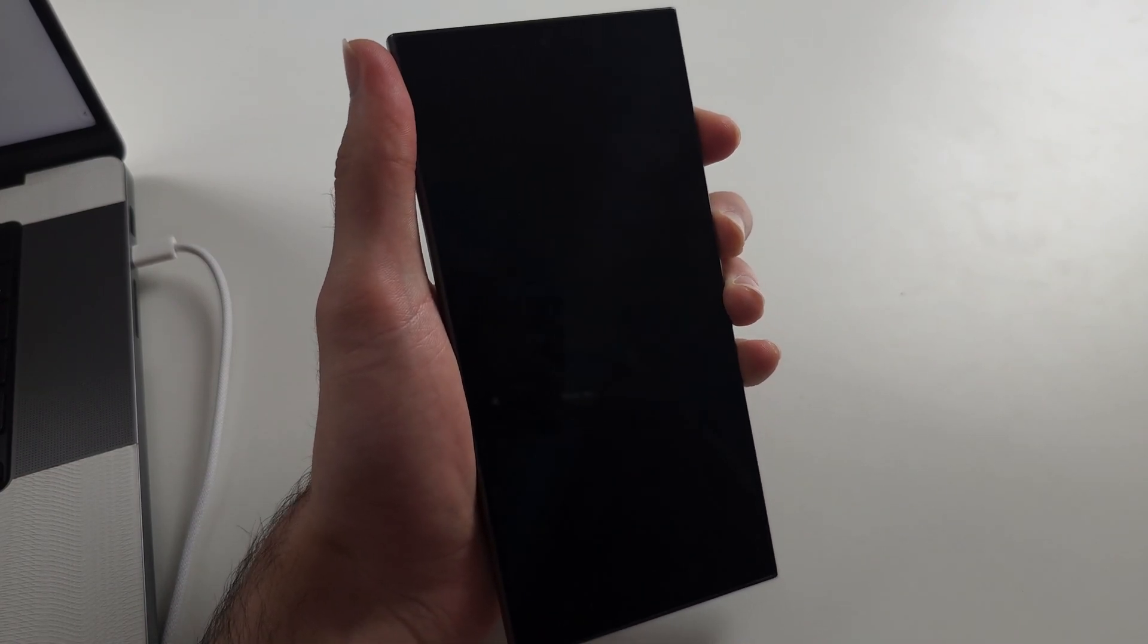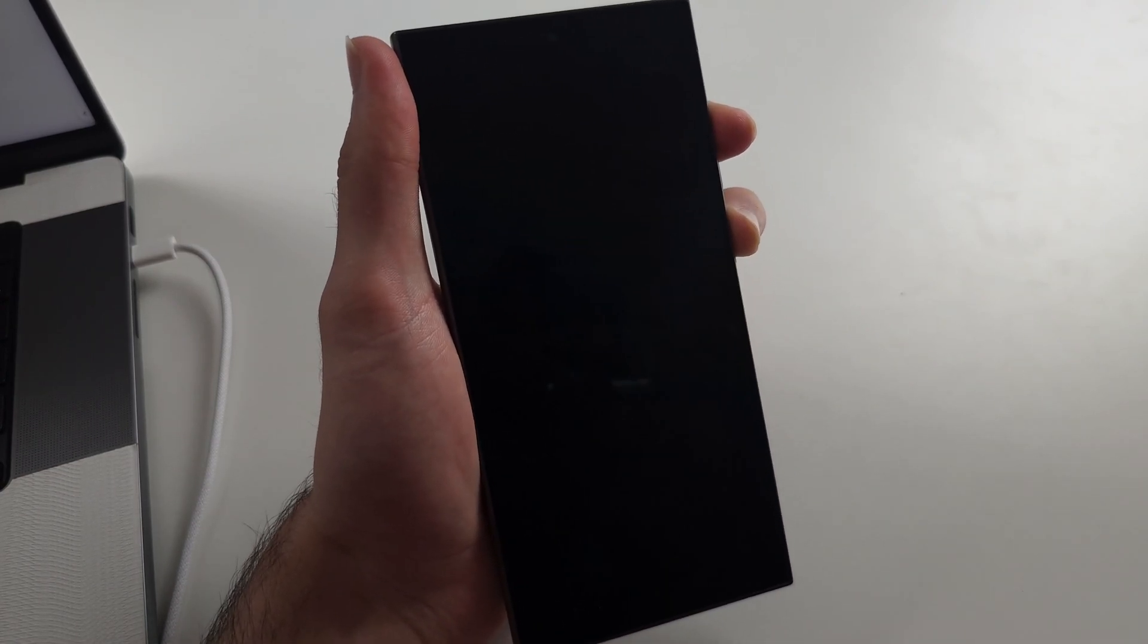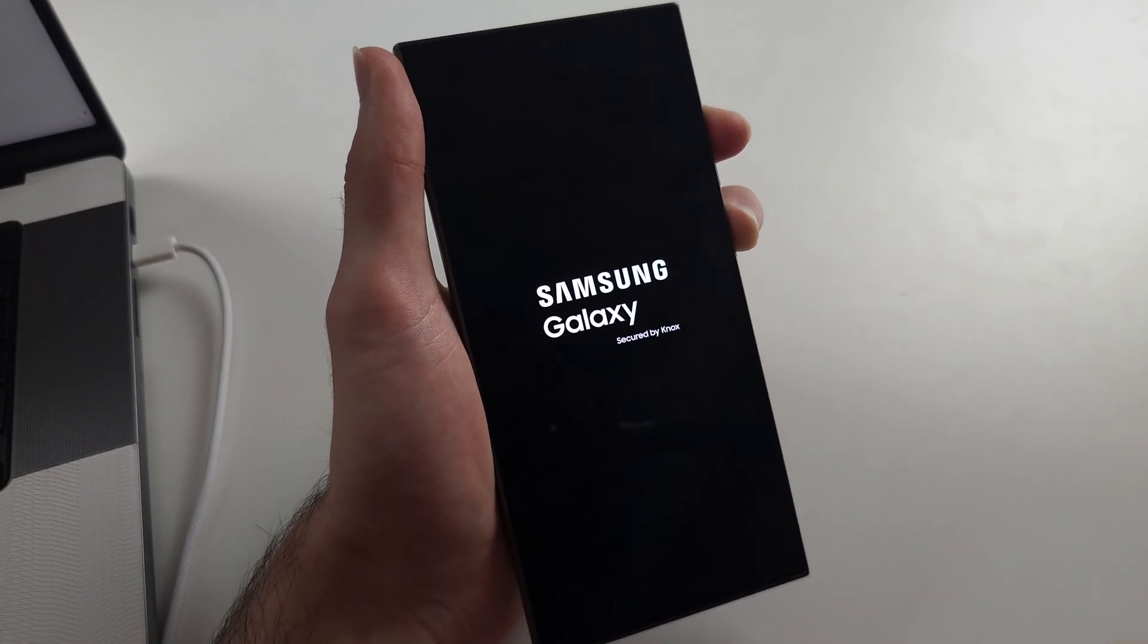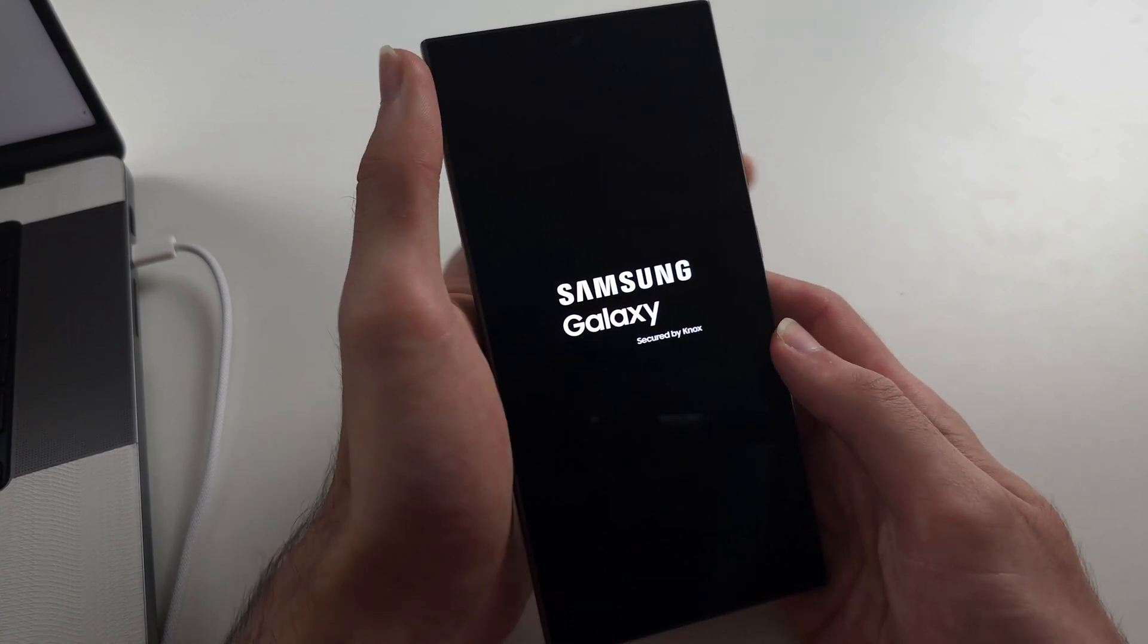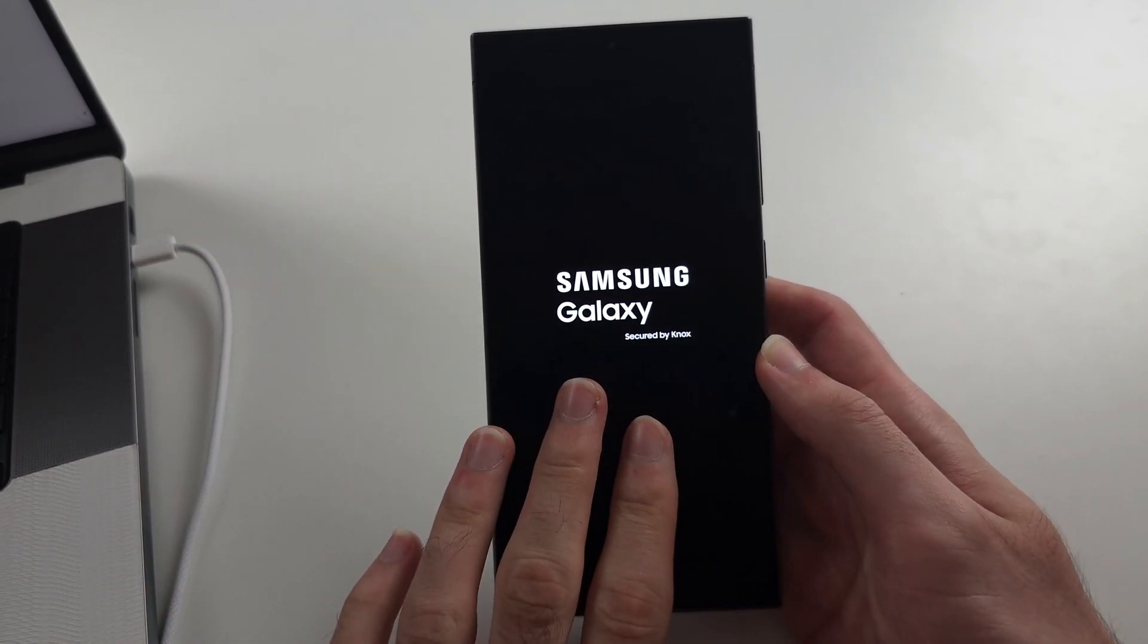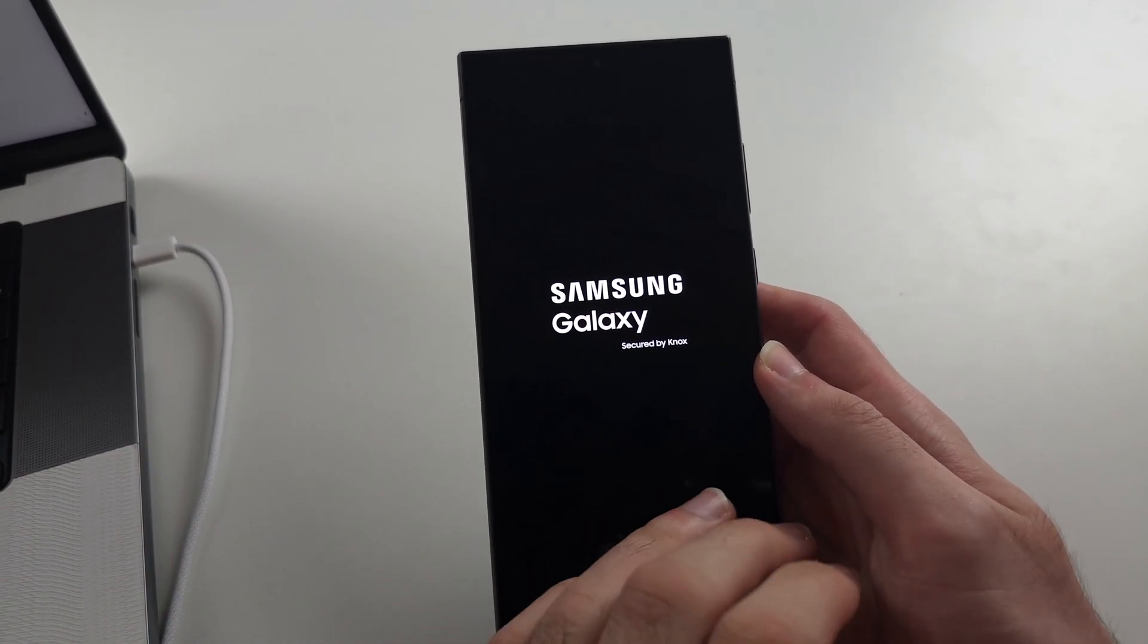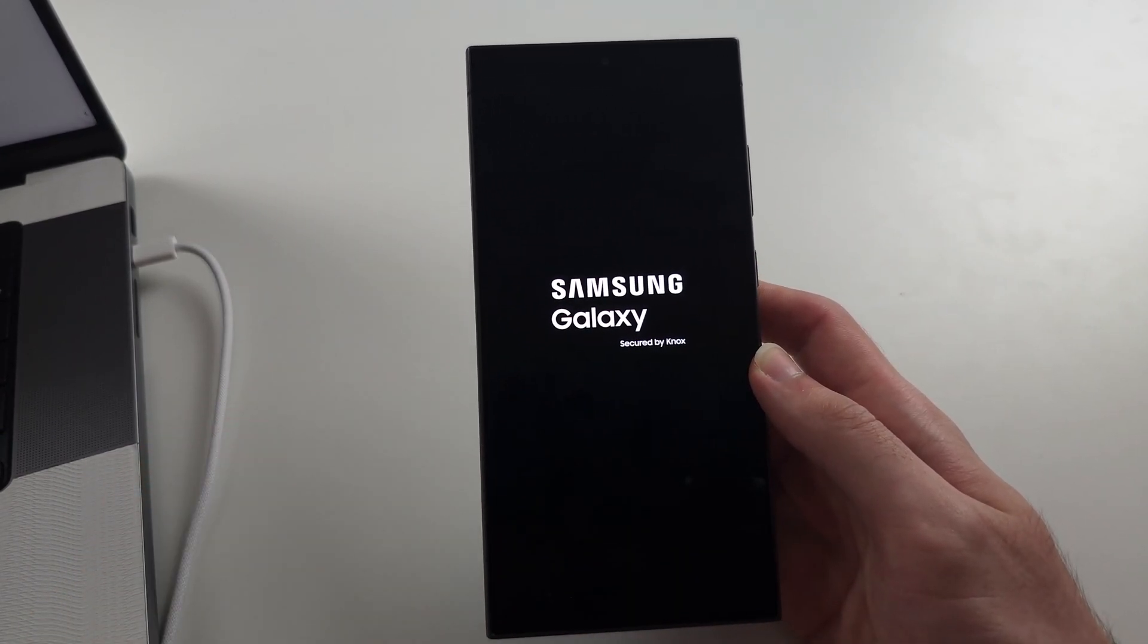You will notice the phone is just going to boot up. So there you go. It's not going to enter recovery mode. It's just going to continue booting.